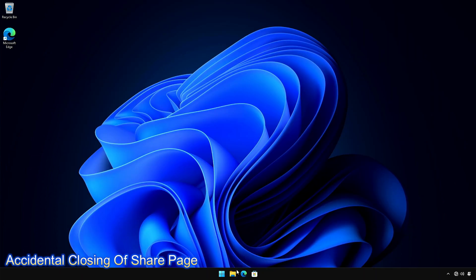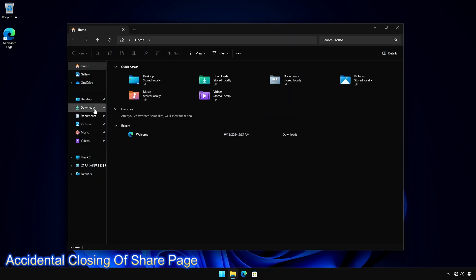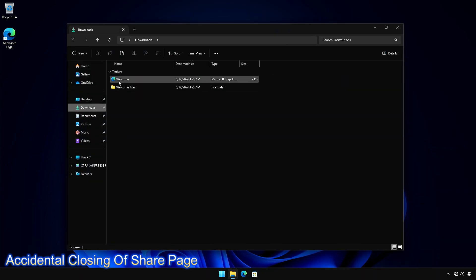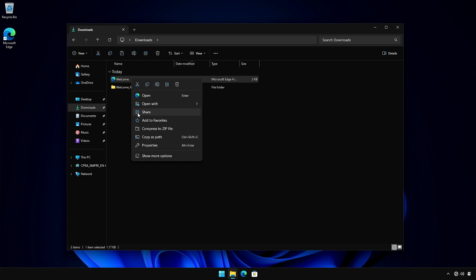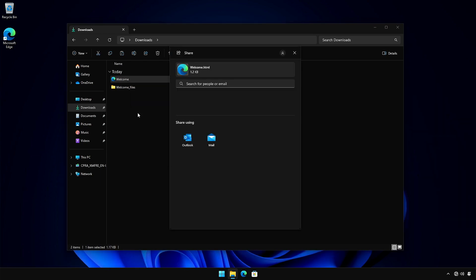This build also adds a new feature that prevents you from accidentally closing the Windows Share window by clicking outside of it. You must select the Close button at the upper right corner to close the window.